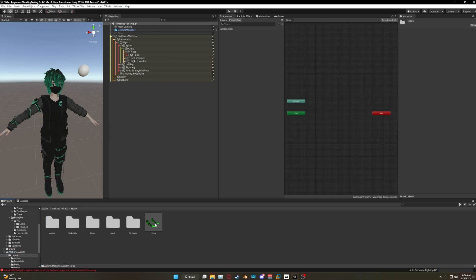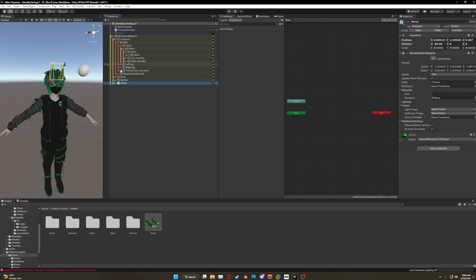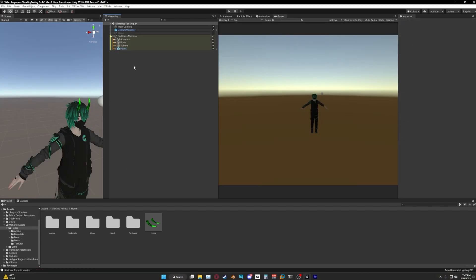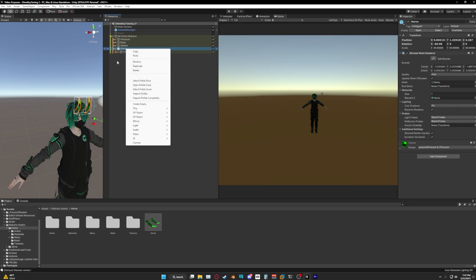Now we're gonna go over to Horns, and once you're in Asset → Makano Asset → Horns, you're gonna click and drag this prefab onto your avatar — it'll be located right there. Once you've installed the horns on your avatar, what you're gonna want to do is...